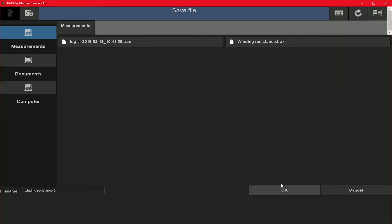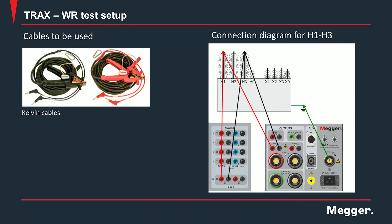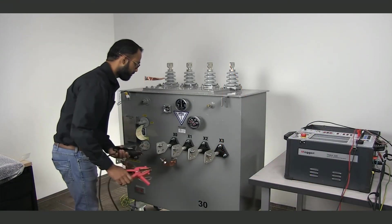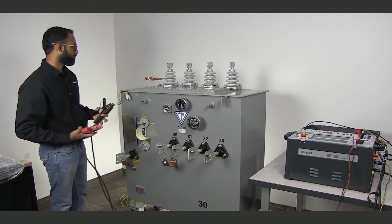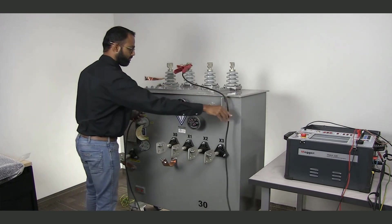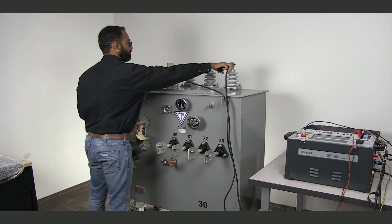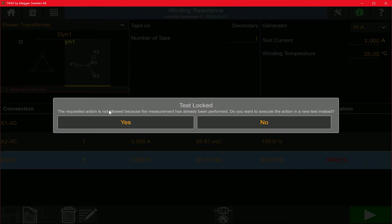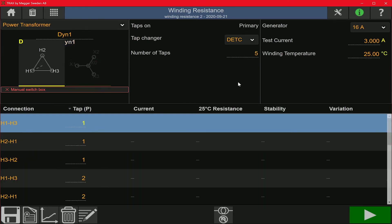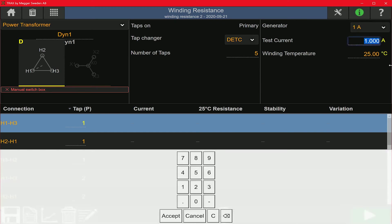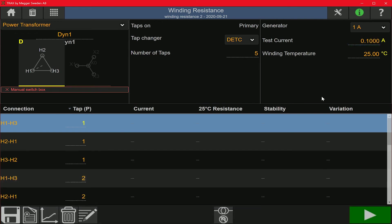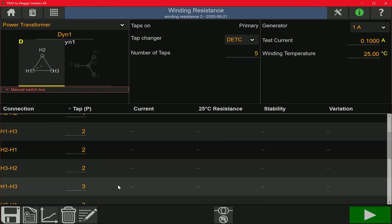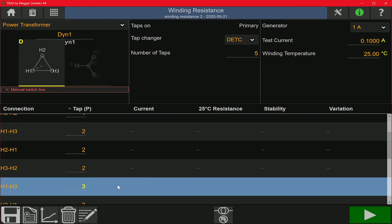Now to test the high voltage winding, I'm going to move the kelvin cables over to the high voltage bushings — the red cable on the H1 bushing and the black cable on the H3 bushing. These are the connections for the A phase of the high voltage winding. On the software, I'm going to select the high voltage winding. It prompts me to create a new test, I say yes. I'm going to change the generator to 1 amp, change the test current to 0.1 amp, and select tap 3 since we are testing on tap 3 of the high voltage winding.